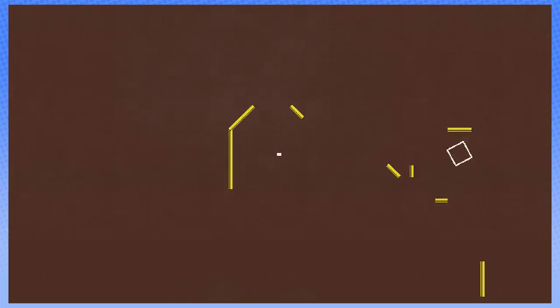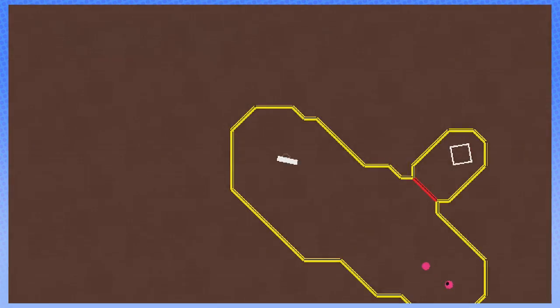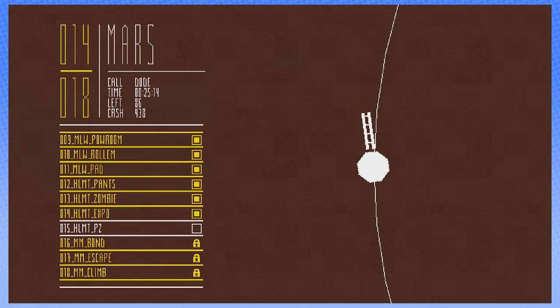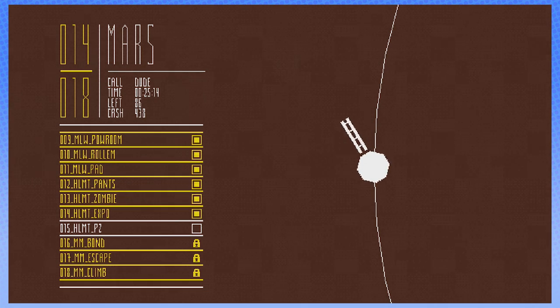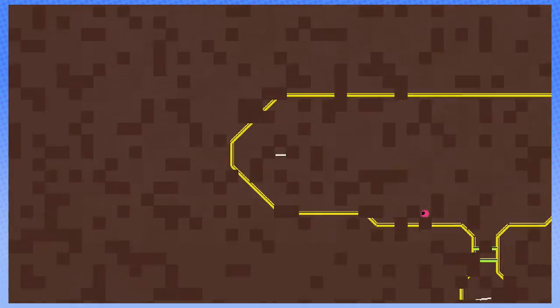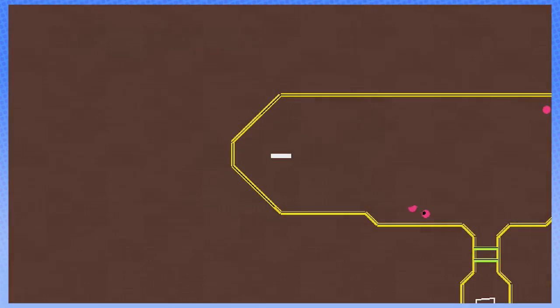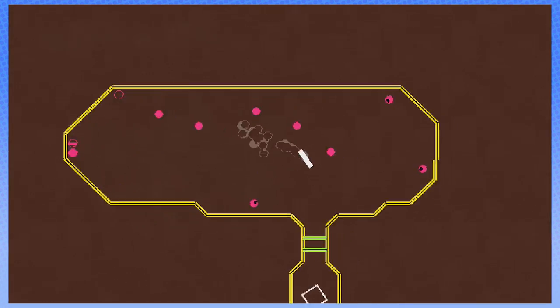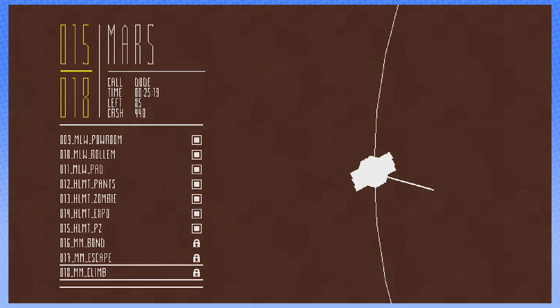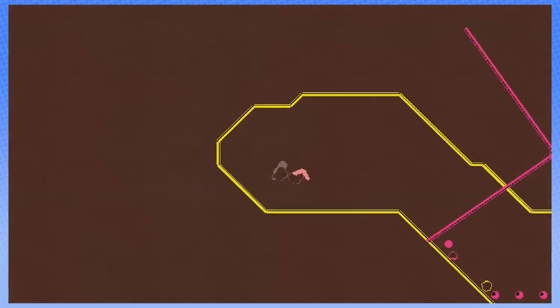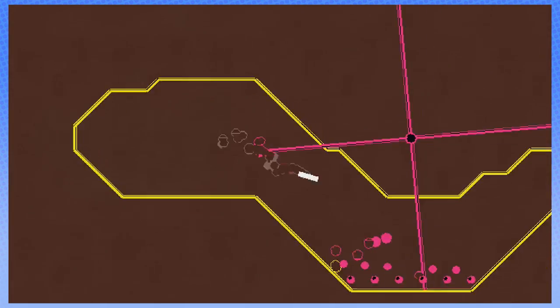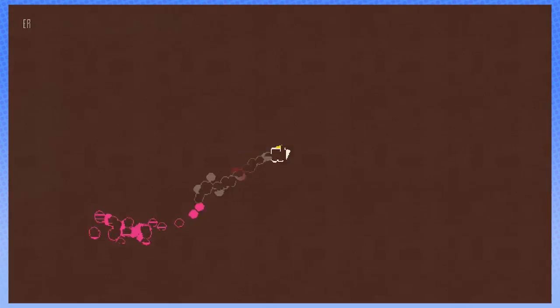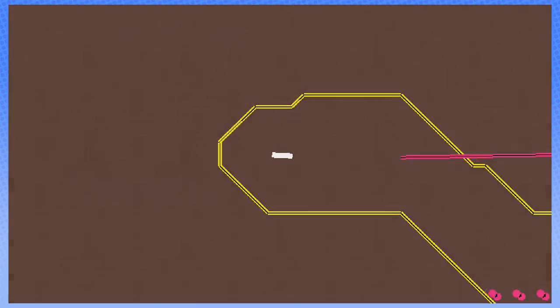There's a part where they cut to NASA and they're like, God, what's he thinking up there? And he's dancing to disco or something. In the book, they're like, what's he thinking up there? And it cuts to him and he's like, how can Aquaman control whales? They're mammals. That's what he's thinking up there. For some reason they changed that to him jamming to some disco. Because they probably couldn't get the rights to mention Aquaman. And then they mention Iron Man later, so I don't know.